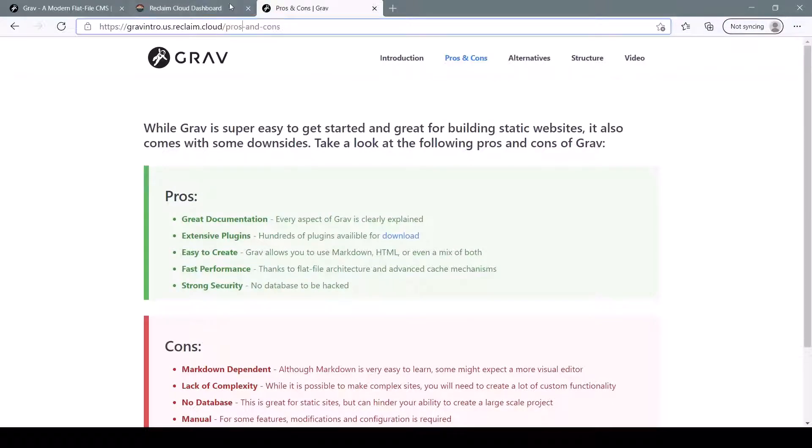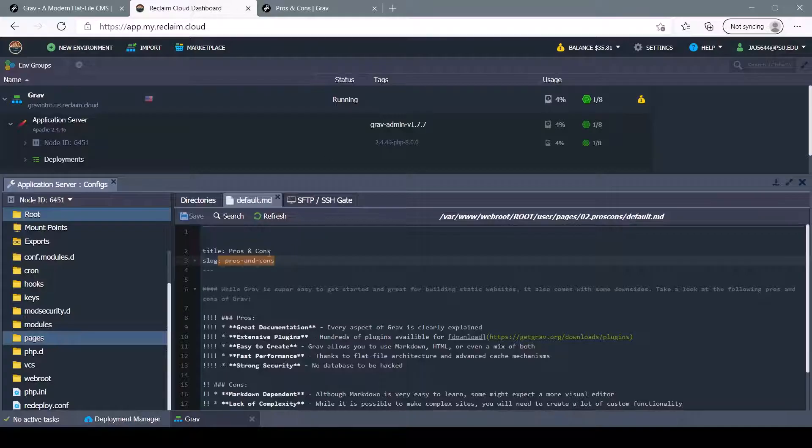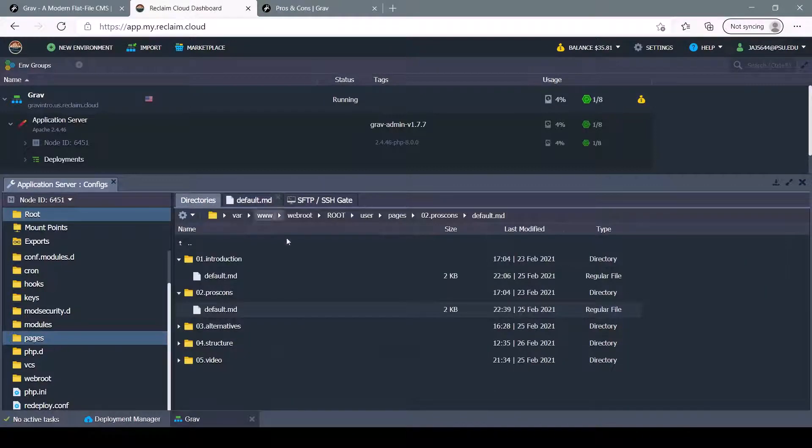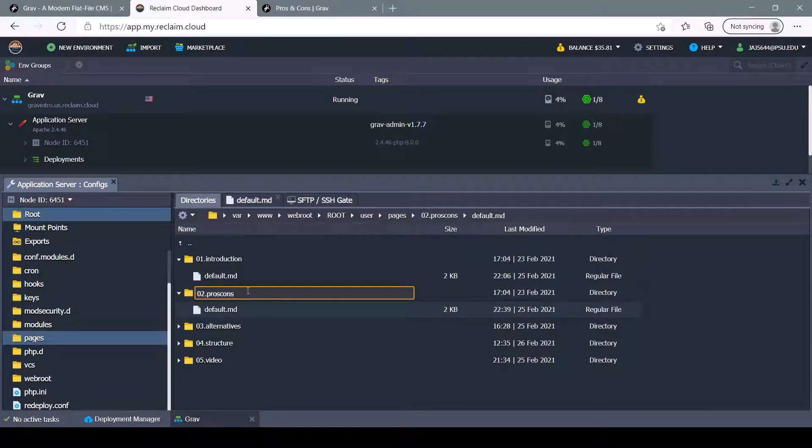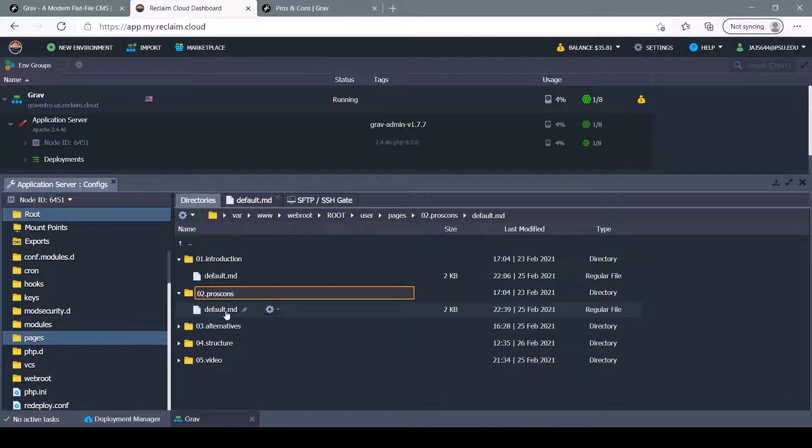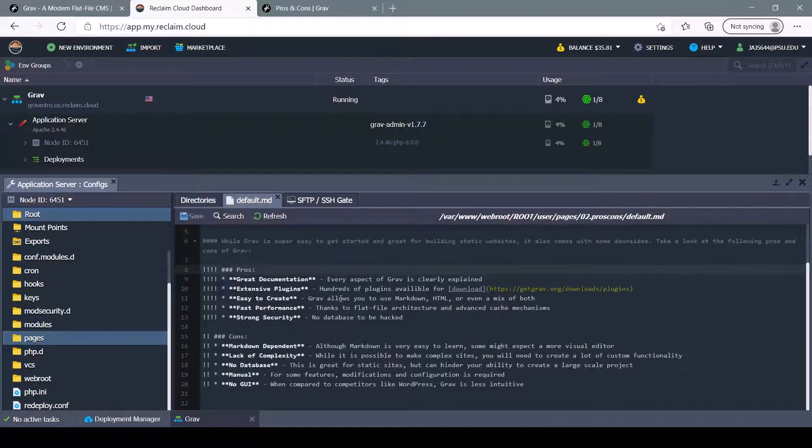And we can't use spaces in this, because Grav's file structure doesn't allow you to add spaces. If you were to try, you would get an error. Let's hop back into the content of the site.